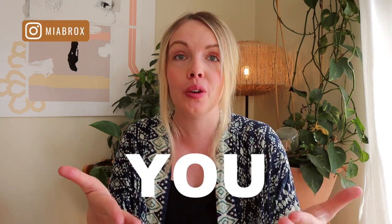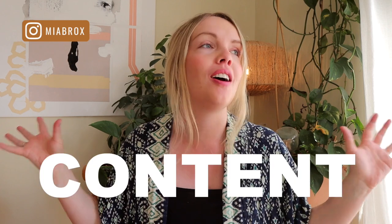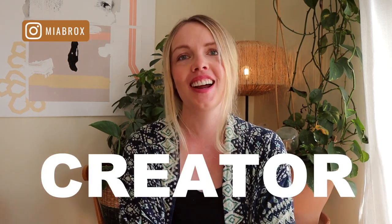Hello amazing cozy person on the internet and welcome back to my channel. My name is Mia Brox and this channel is all about helping you become a full-time content creator.